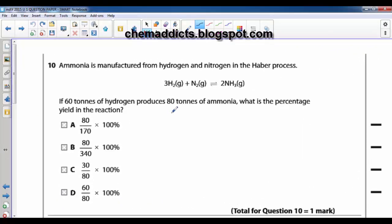Hi fellas, this is Canadix with a submission. Today I am going to assist you with a problem related to percentage yield. Let's read the question: ammonia is manufactured from hydrogen and nitrogen in the Haber process. This is the reversible equation given. If 60 tons of hydrogen produces 80 tons of ammonia, what is the percentage yield in the reaction?